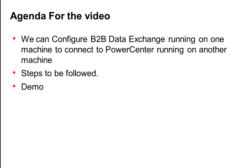The agenda for the video is we can configure B2B Data Exchange running on one machine to connect to PowerCenter which is running on another machine. I'll tell you about the steps which need to be followed and the demo of the procedure involved.